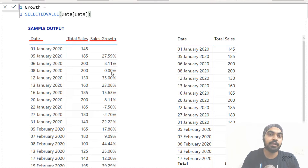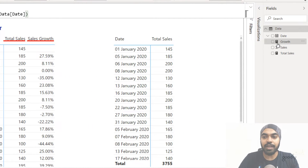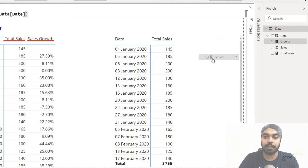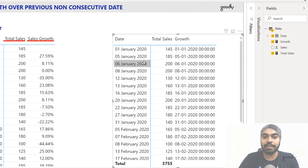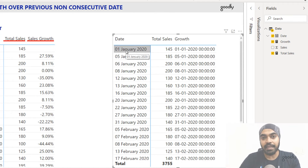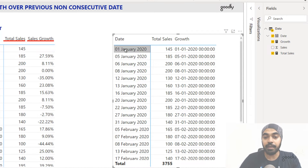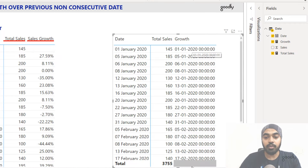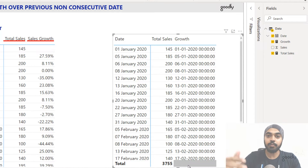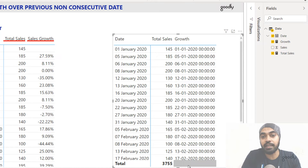We are still trying to build it, so let's see what we get. If I drag this measure into my pivot table, what I get is the very date against which I am working. So if I'm working against 1st of January, the SELECTEDVALUE function is going to pick up that very date and give it as an output. But at the total level, I don't get the date because we have a lot of dates and there is no single date selected.